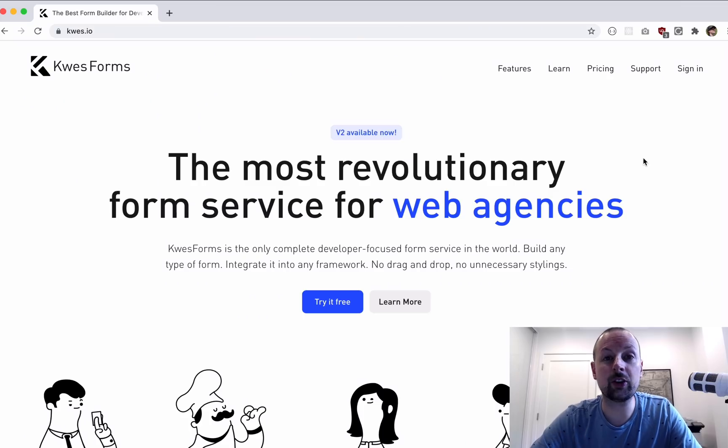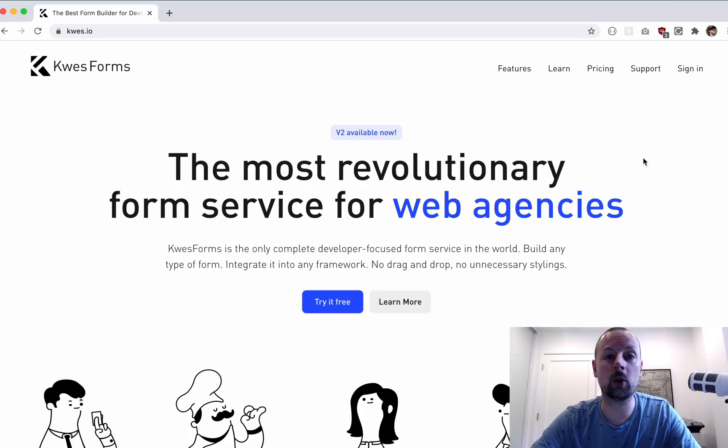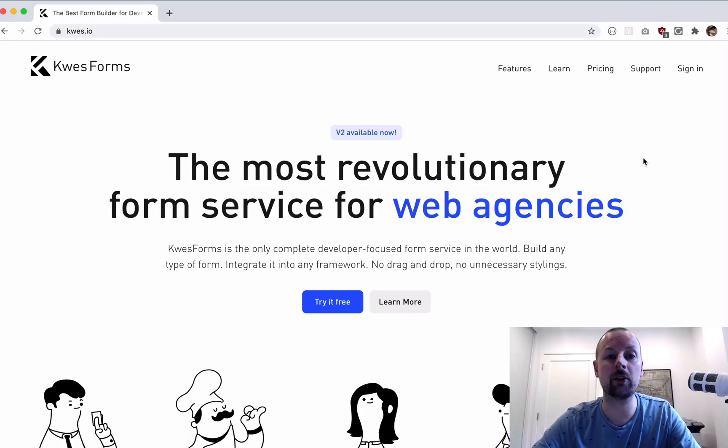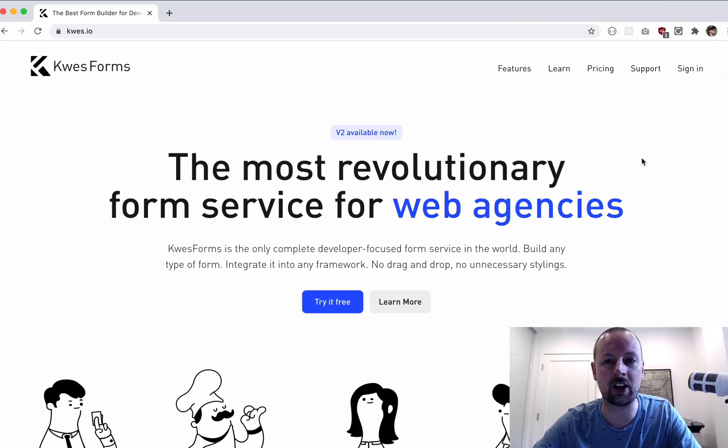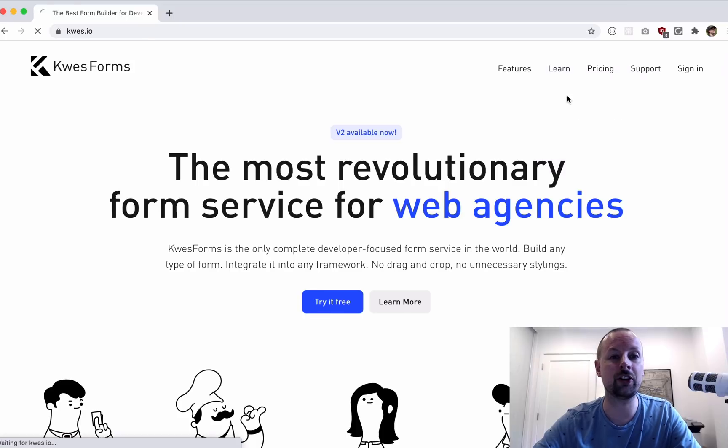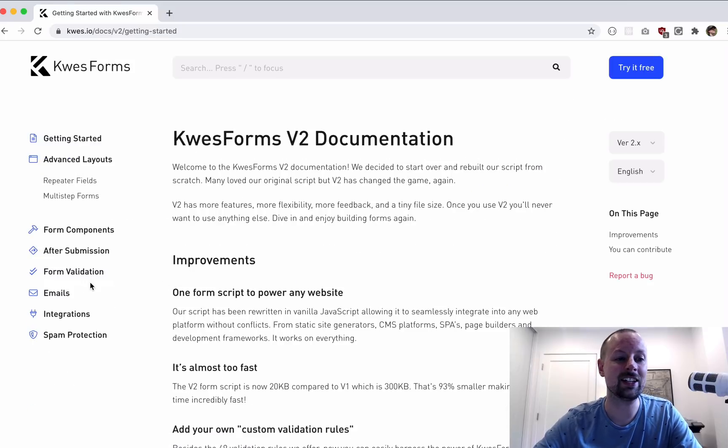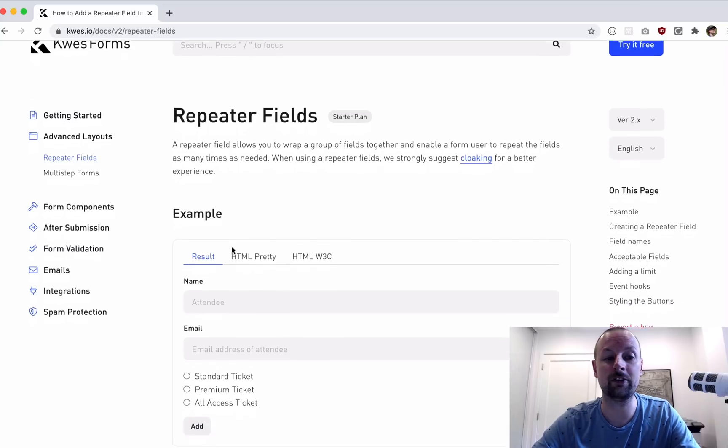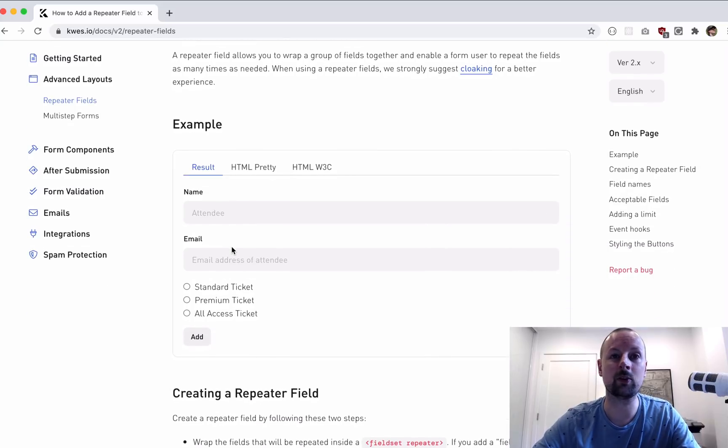Thank you to Questforms for partnering with me on this video. Questforms is a developer-focused form service ideal for web agencies. They've just come out with V2 of their product, which comes with a 93% reduction in script size, making it lightning fast. As I've been using it, I've grown to love the documentation. From their getting started guide into advanced topics such as repeated fields, they provide you an example of what it will look like, along with the HTML that you can copy and paste into your own application.